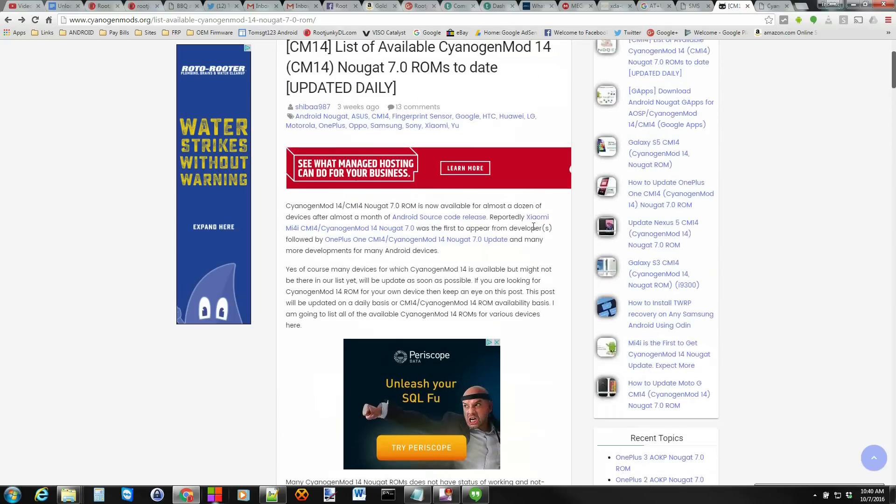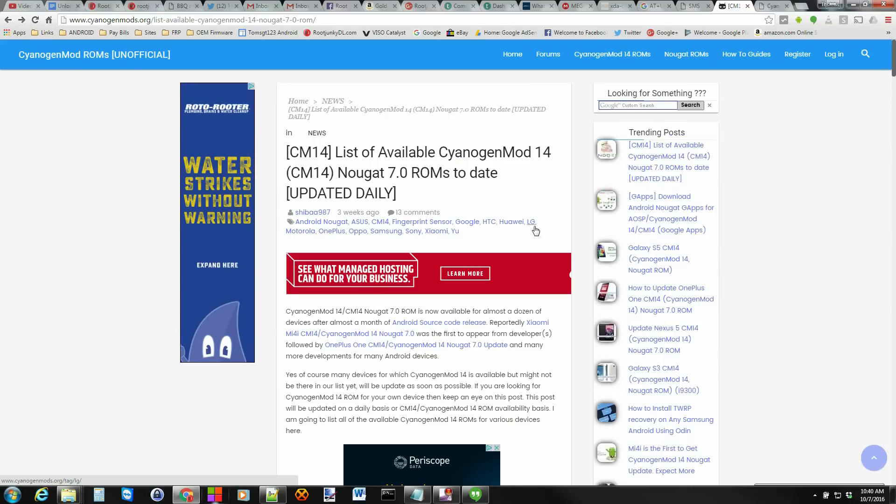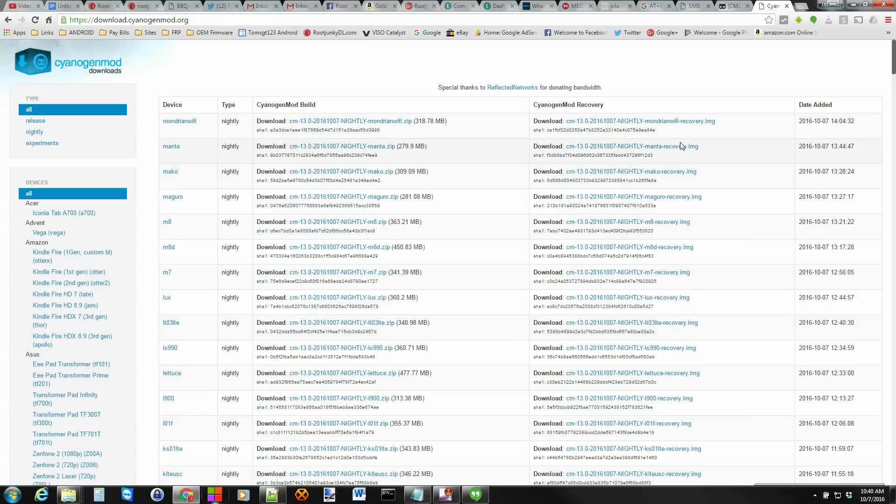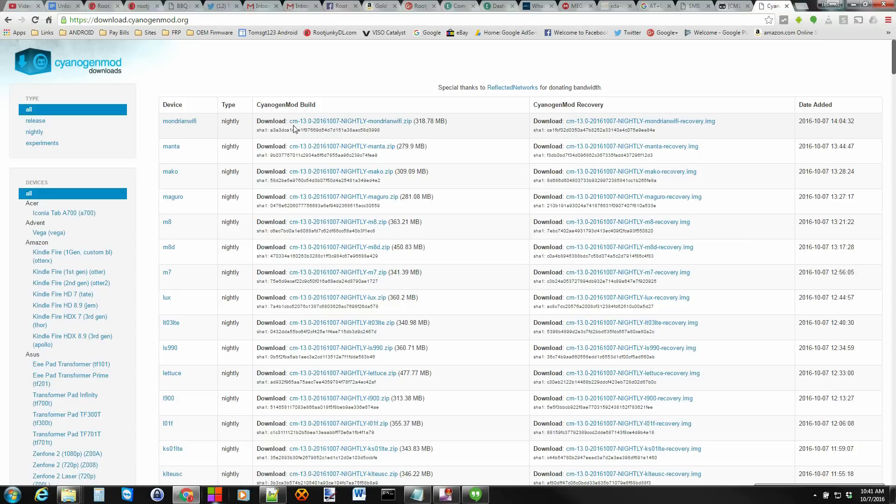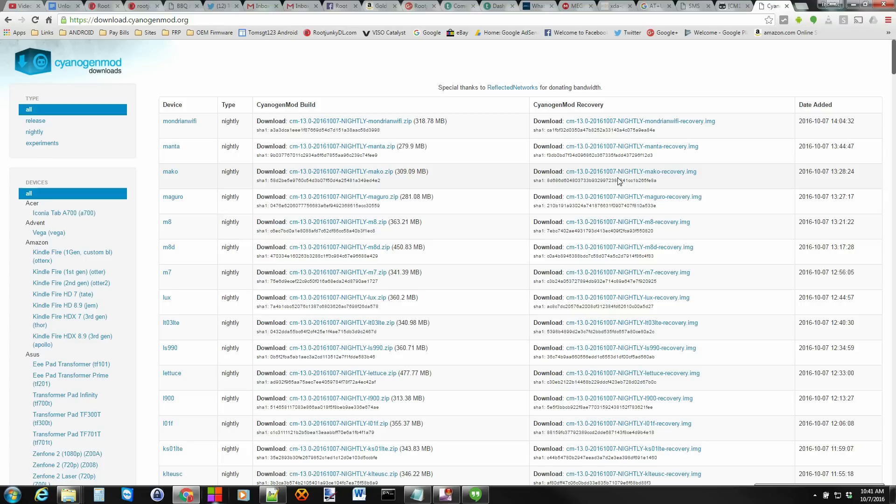I recommend you come over here and go to CyanogenMod's download section and see what their nightlies look like. So currently obviously you can see we're on CM13 and these are a bunch of nightlies from today or yesterday. And obviously they don't have official CM14 yet.